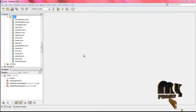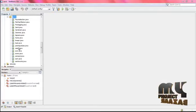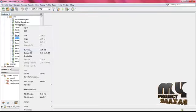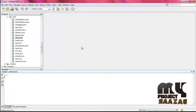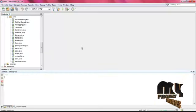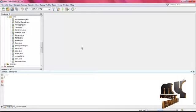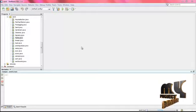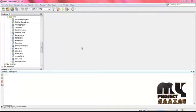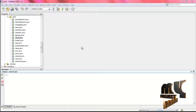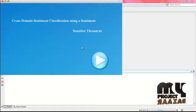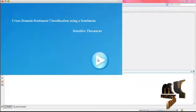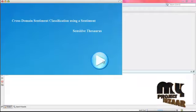Let's see the execution of the process. First, run from the Form.java file. The welcome screen will appear. This is the welcome screen of the cross-domain sentiment browser. Click the Next button.